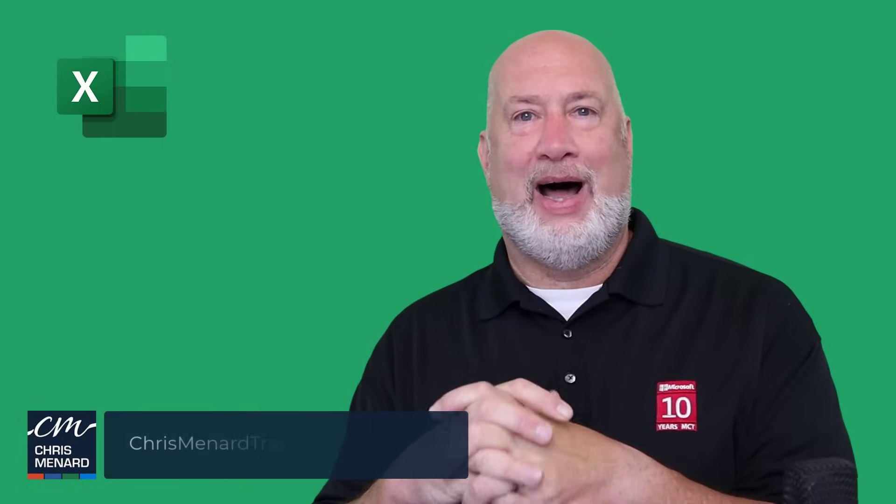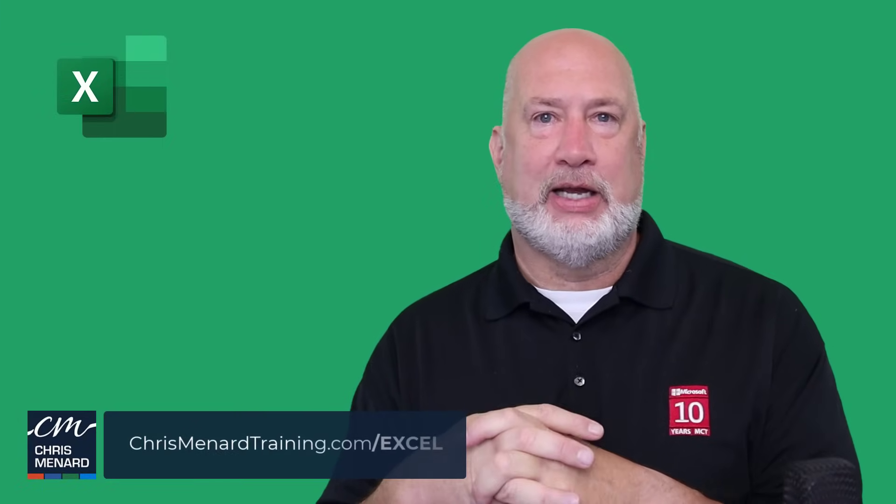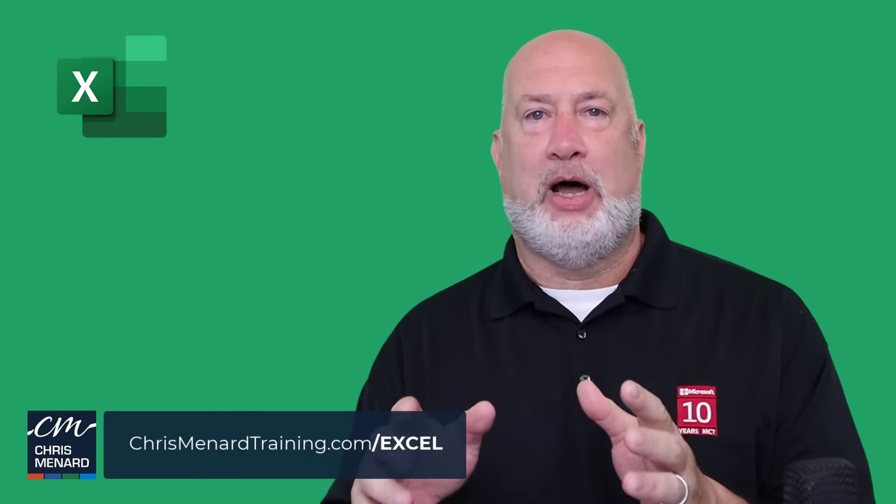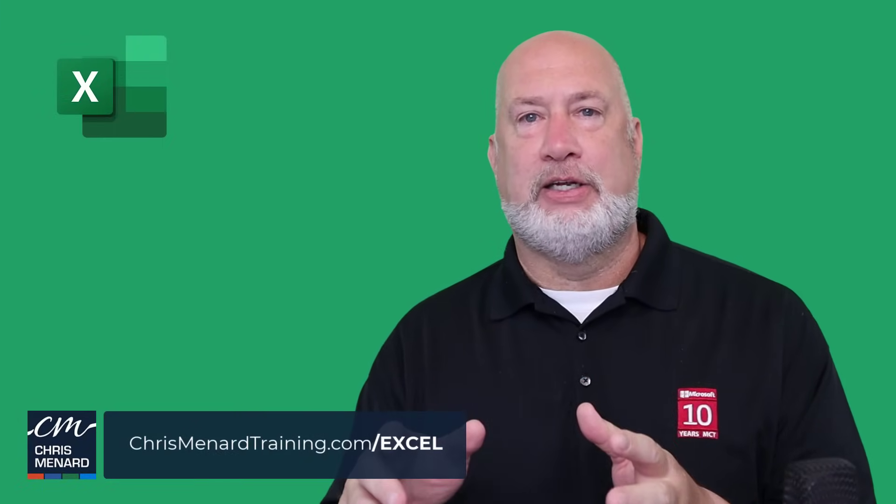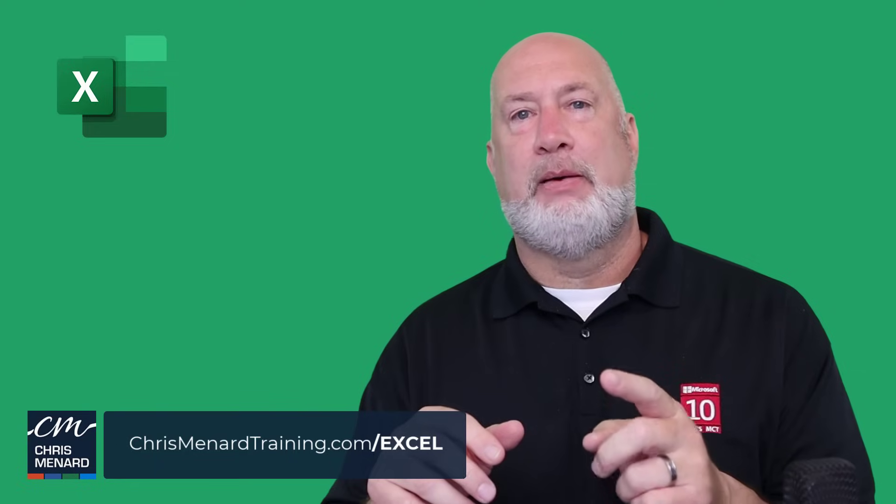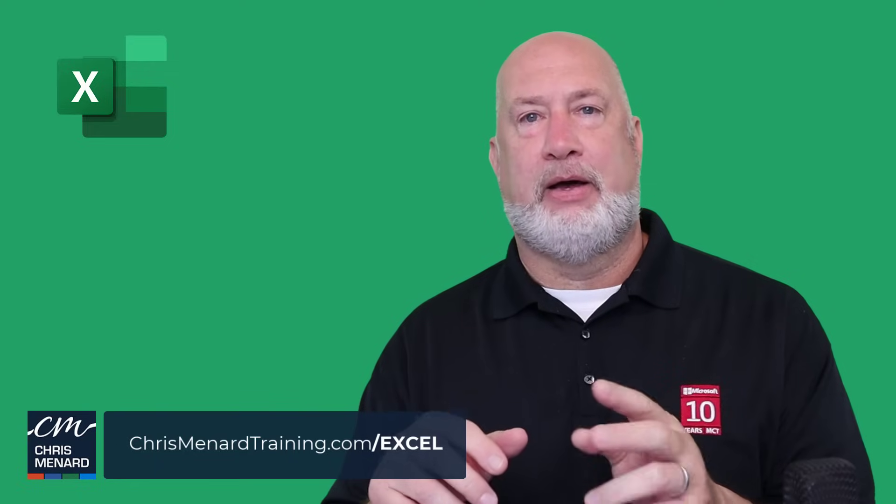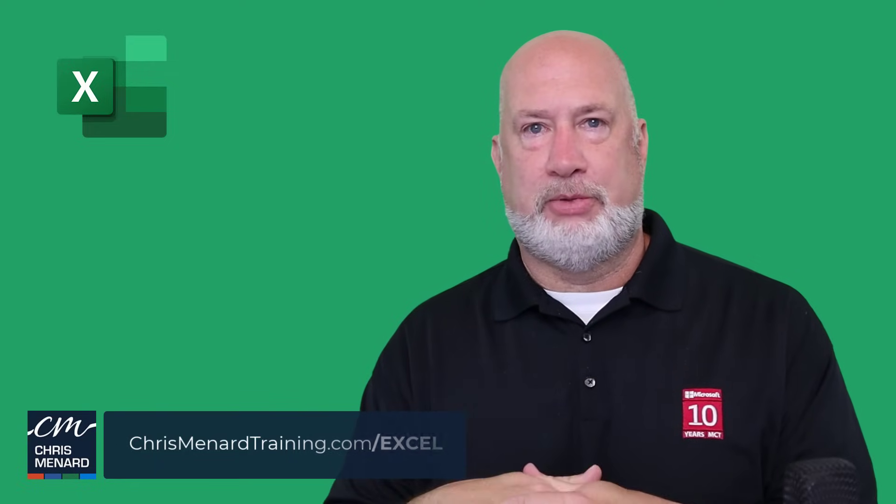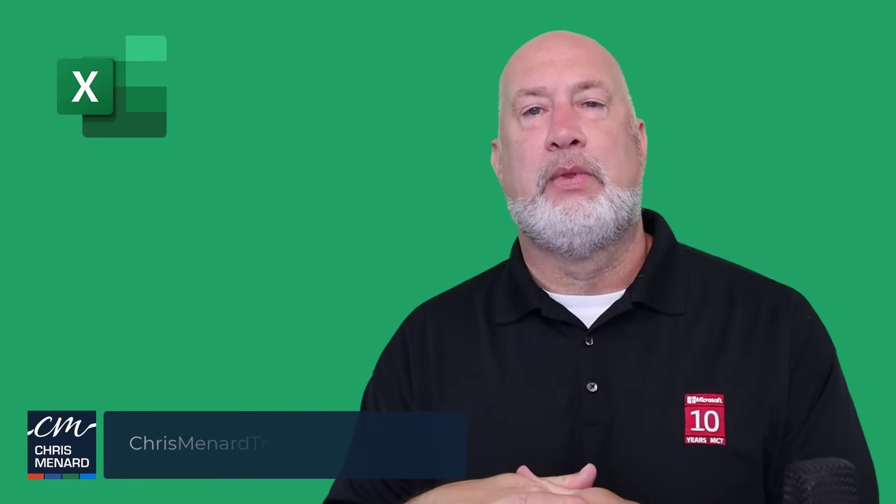I hope you enjoyed this video. I enjoyed making it because sorting is one of the most popular Excel features. Feel free to subscribe, ring the bell, any comments or questions, put them down below. Have a wonderful day. Thank you.